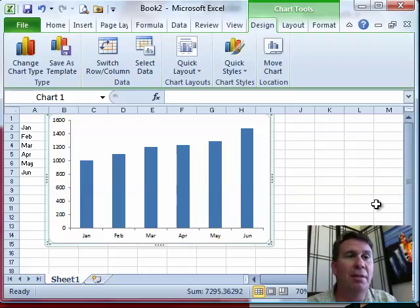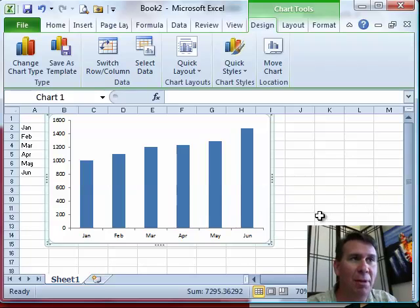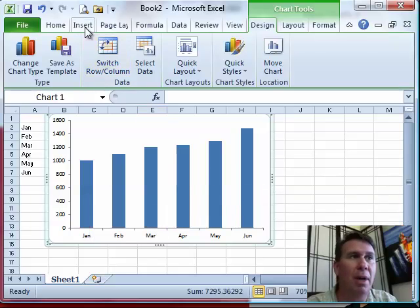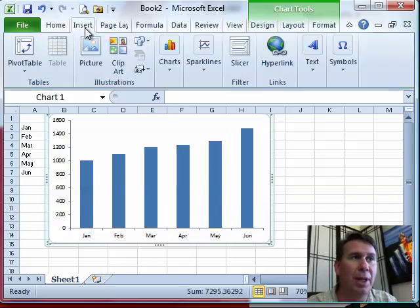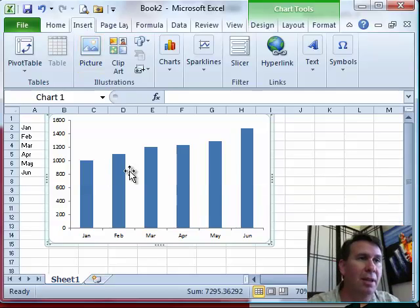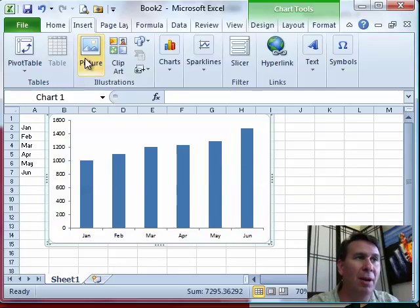The topic of the chapter is how to replace these column markers in a column chart with something else like arrows. Here the sales are going up, up, up. Maybe arrows would be a good way to go.